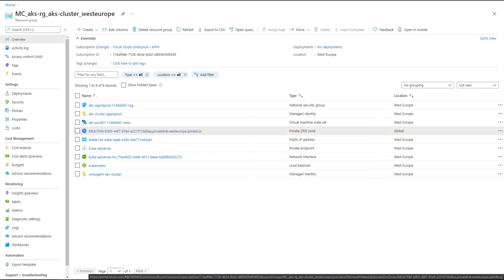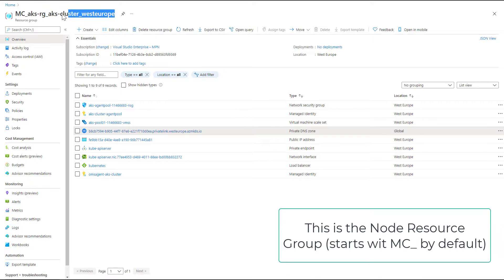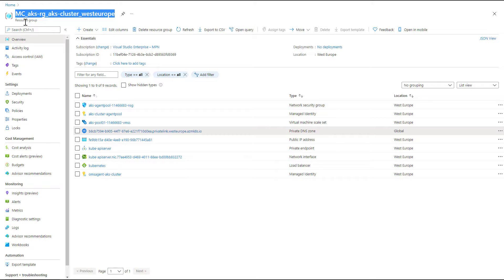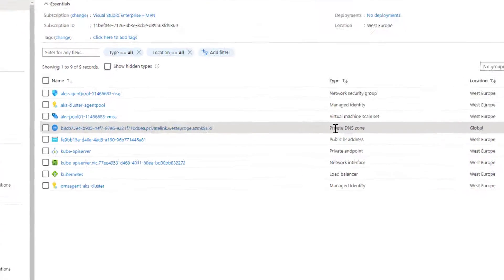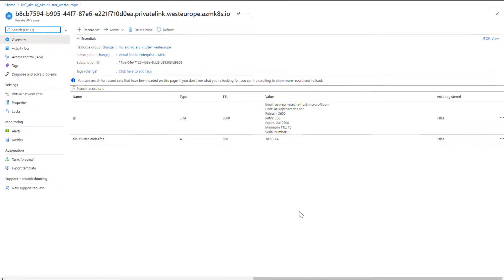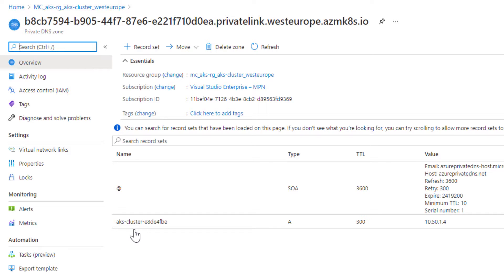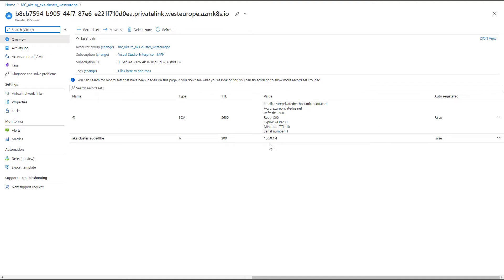In the default situation, Microsoft creates a private DNS zone in the resource group behind your cluster - the one that typically starts with 'mc_', though you can change that name. The private DNS zone is automatically created in this resource group. If I click on the private DNS zone, you can see there's a record representing our API server, and the address is 10.50.1.4.